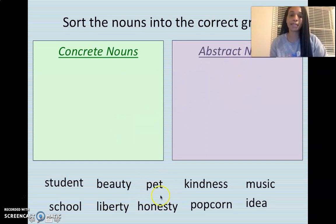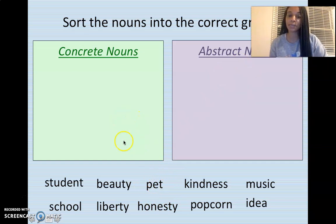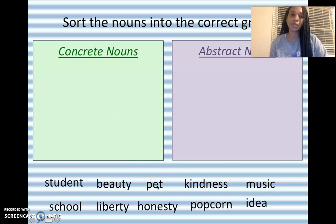What about pet? Can we hear a pet, smell a pet, taste a pet, or touch a pet? Yes. So pet is going to be concrete.